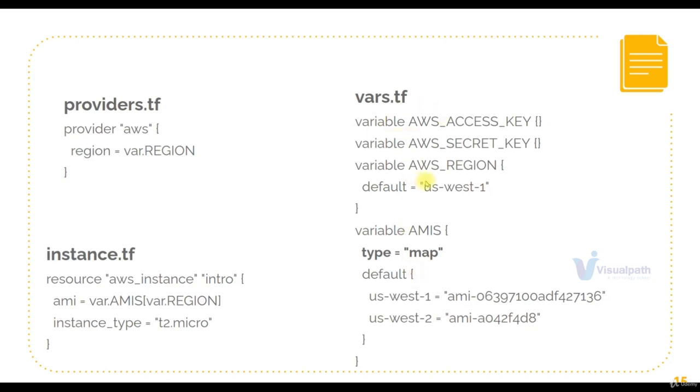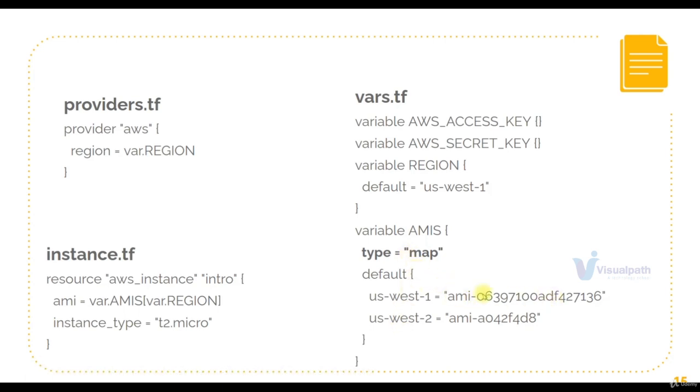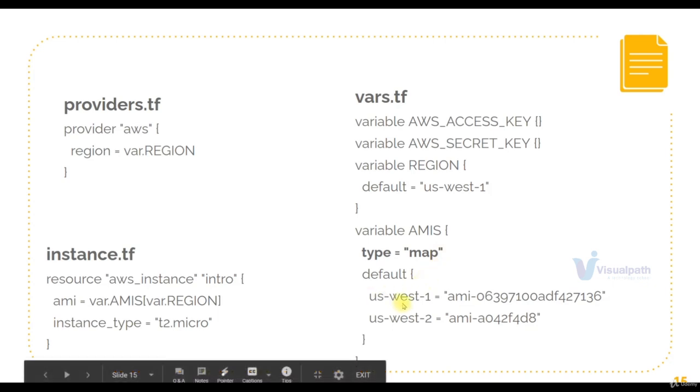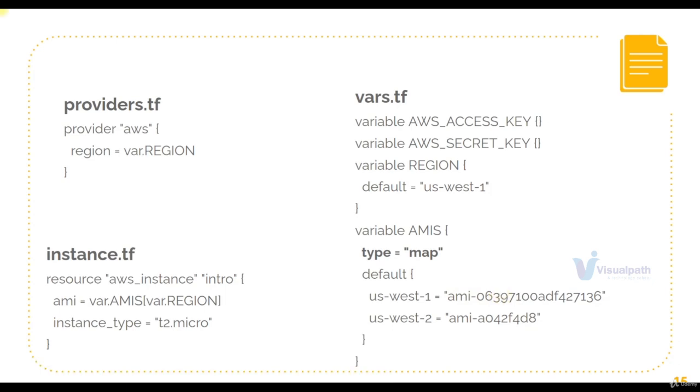Now vars.tf file have more variables: access key, secret key, region, and also one more interesting variable, variable AMIs. This variable is of type map, like a dictionary, like a hash. So if you want to access this based on your region, what's the value of your region, we can define the values. If you want to access this AMI, you're going to say AMIs.us-west-1, and you will get that particular AMI. This is called a map variable.